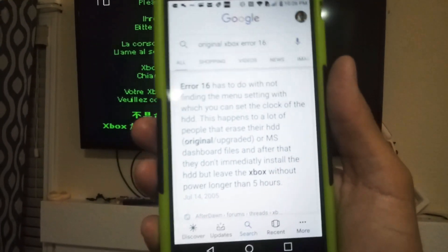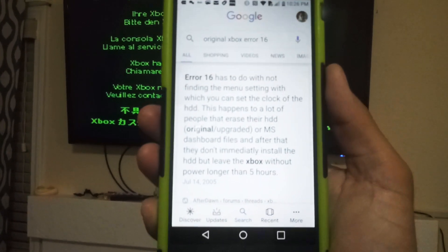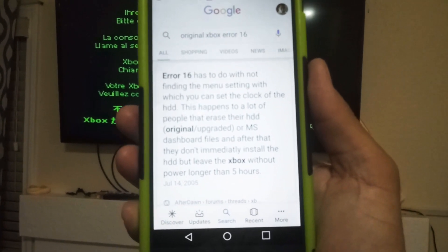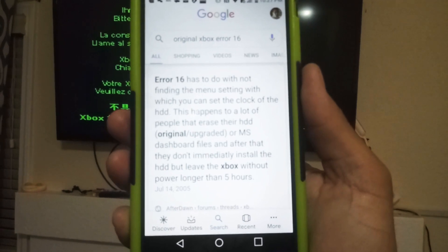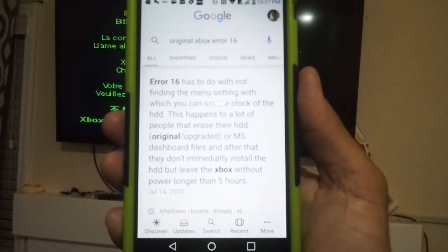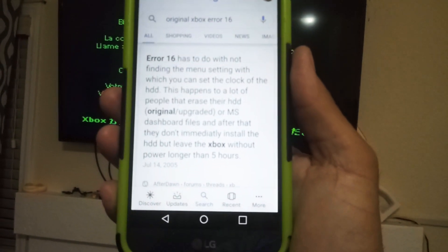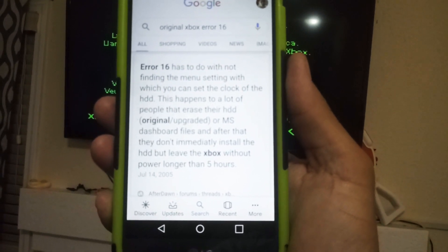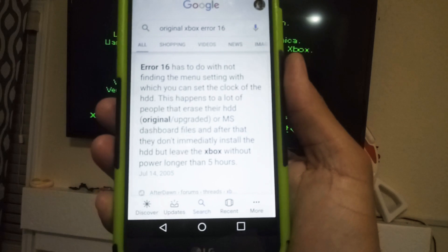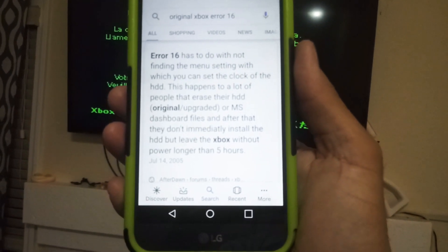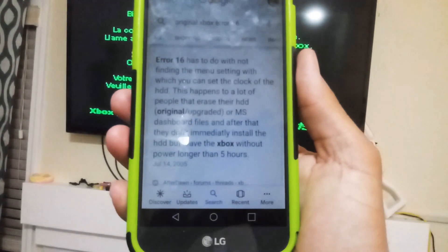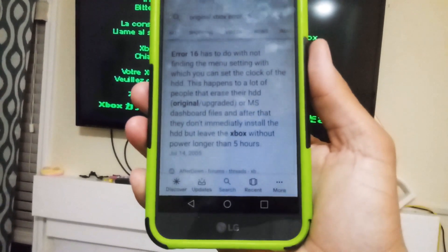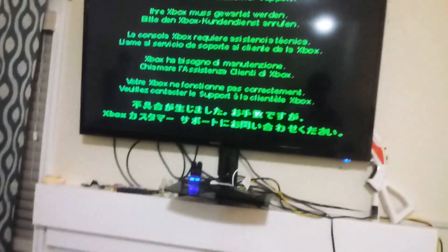Error 16 has to do with not finding the menu setting which you can set the clock of the hard drive. This happens to a lot of people that erase their hard drive or MS dashboard files and after that don't immediately install the hard drive but leave the Xbox without power longer than five hours.